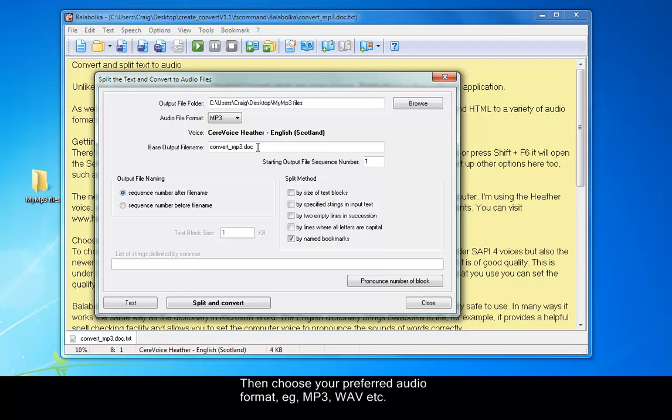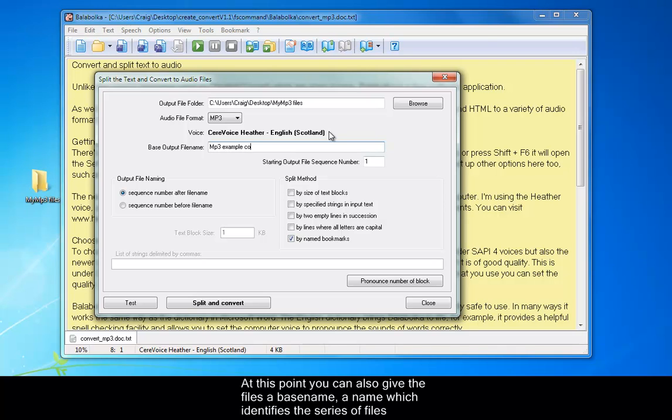Then choose your preferred audio format, for example MP3, WAV etc. Remember that MP3 is a much smaller file size. At this point, you can also give the files a base name. A name which identifies the series of files which will be split.